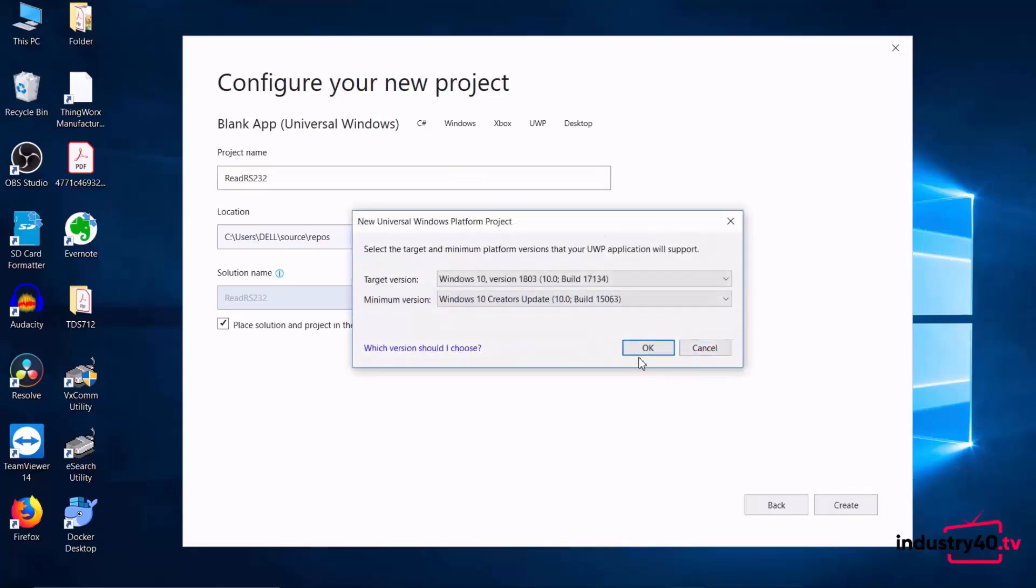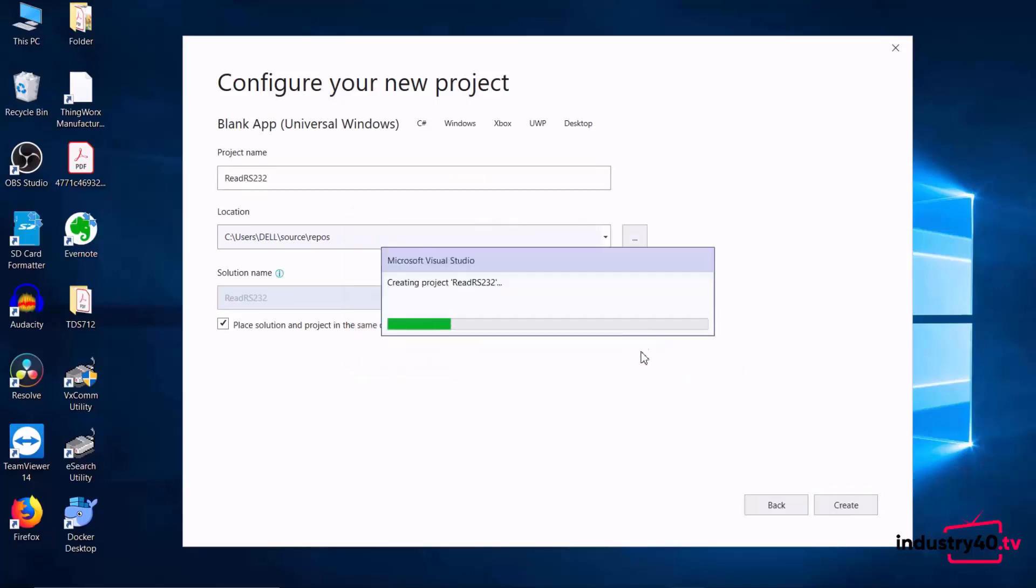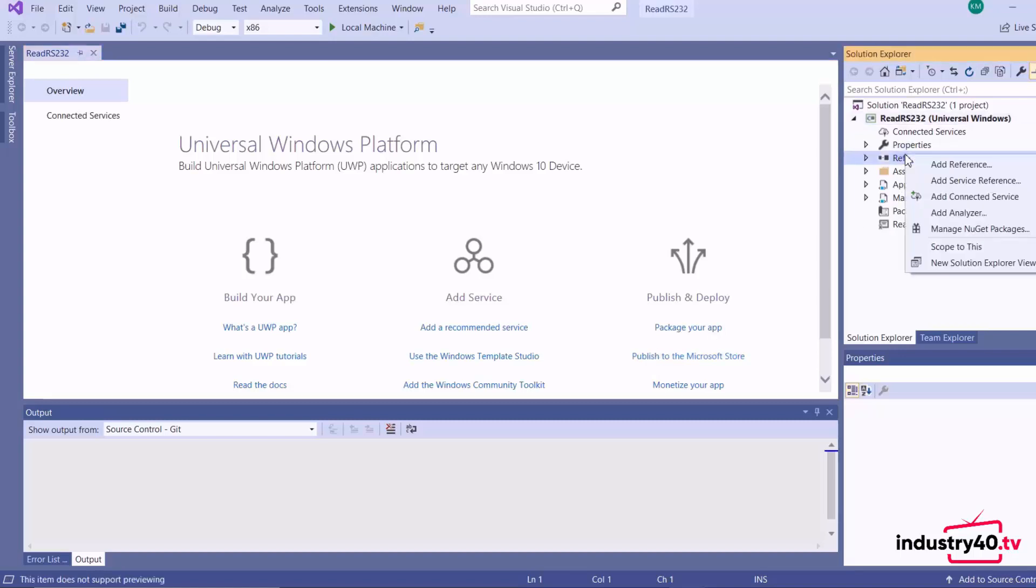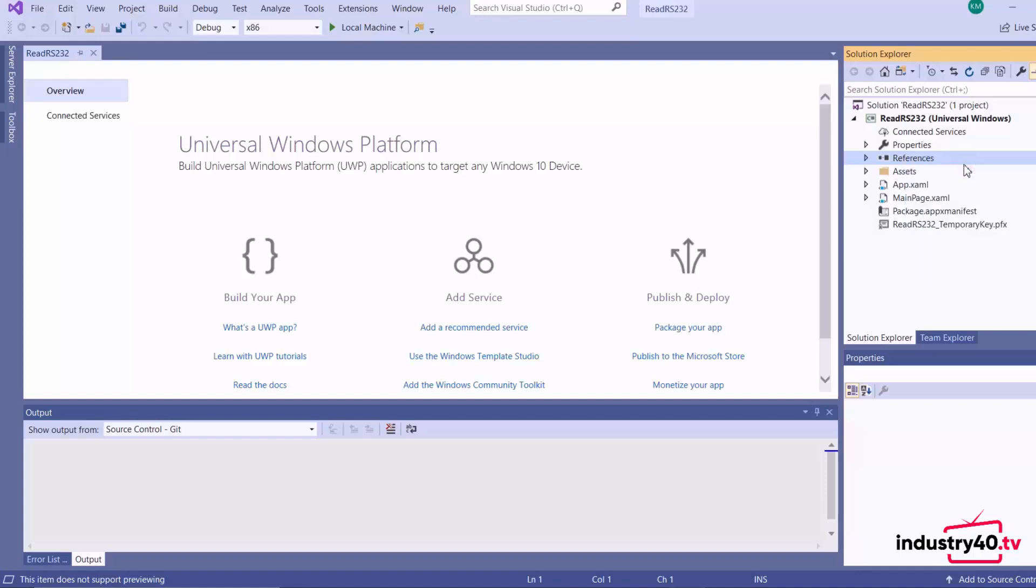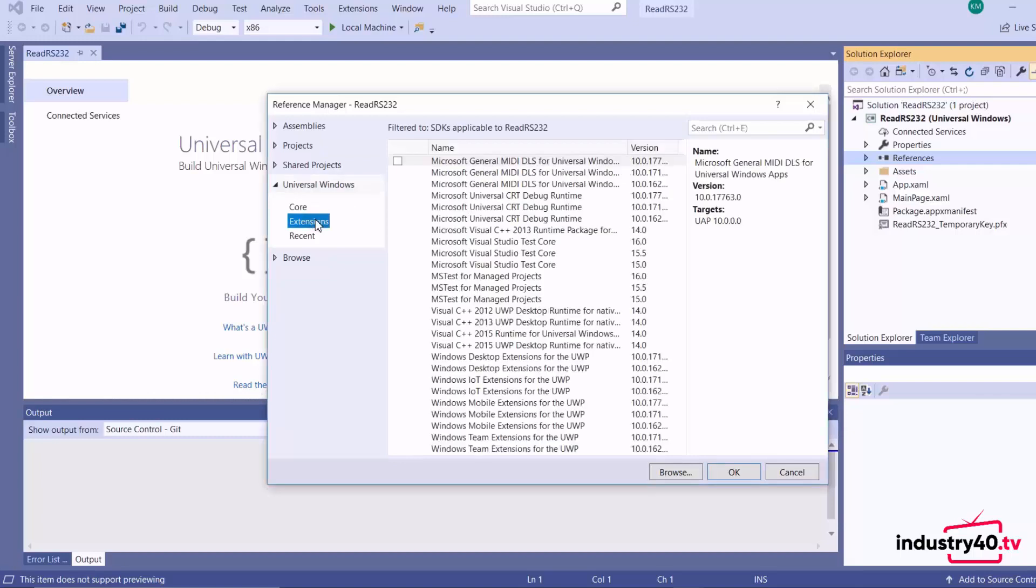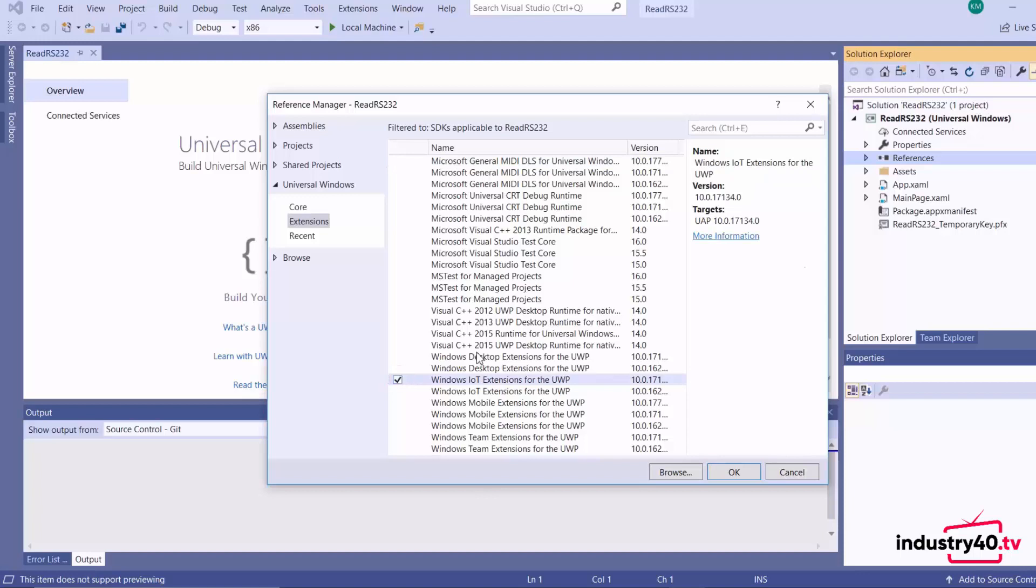When our UWP app is finished creating, we go ahead and add our Windows IoT extension. You go to extensions, select Windows IoT extensions for the UWP, click okay.